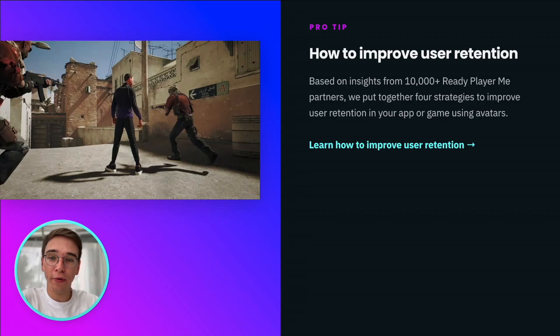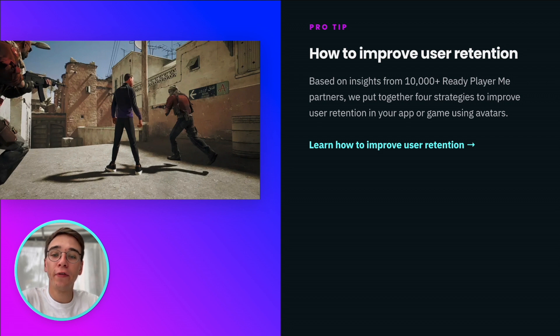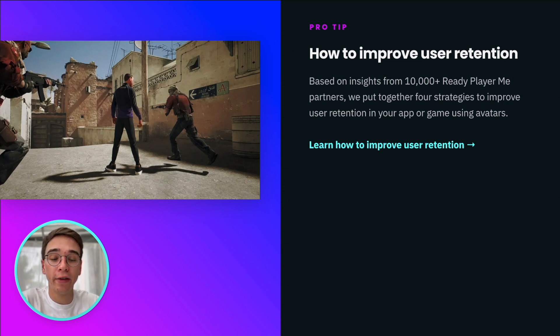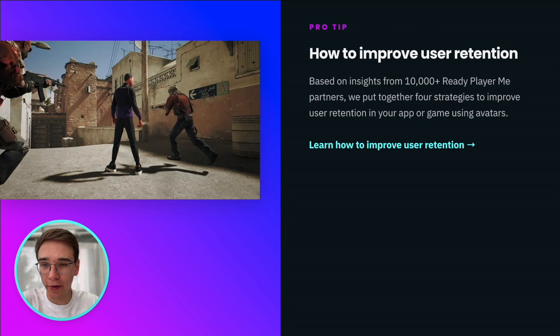Are you trying to improve user retention? We put together four strategies on improving user retention using avatars based on insights from our partners. Go check it out now.